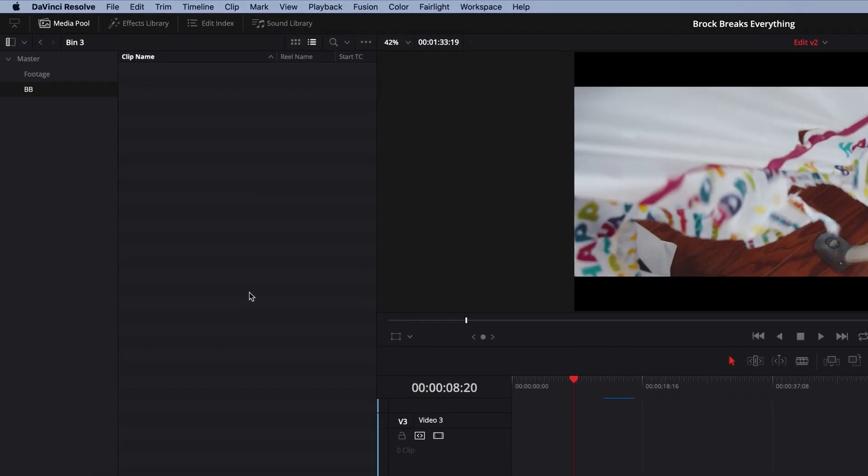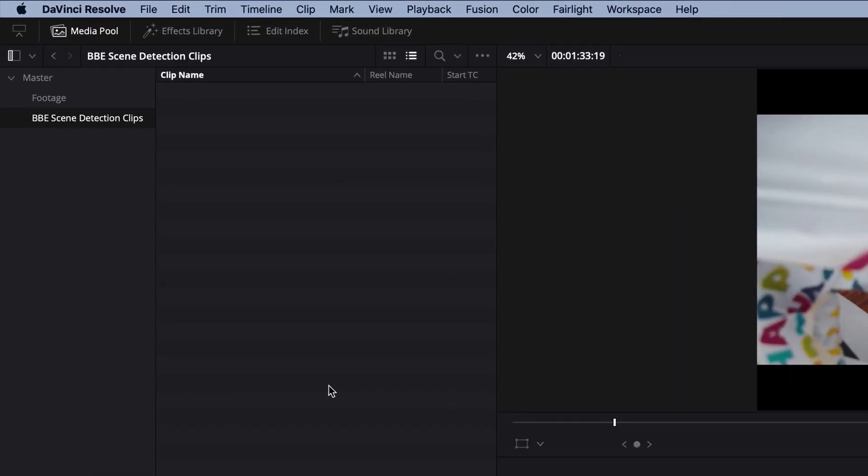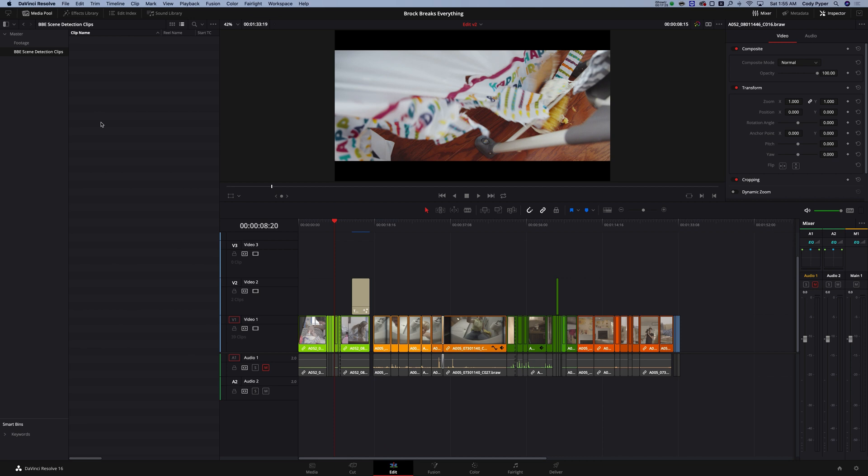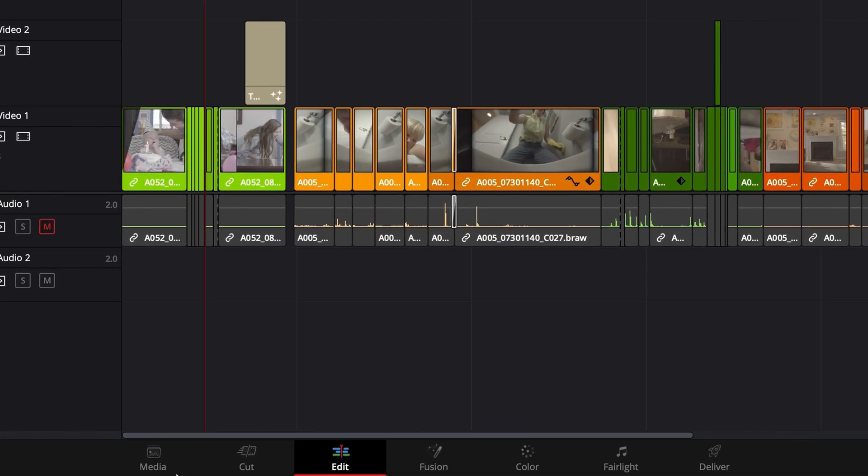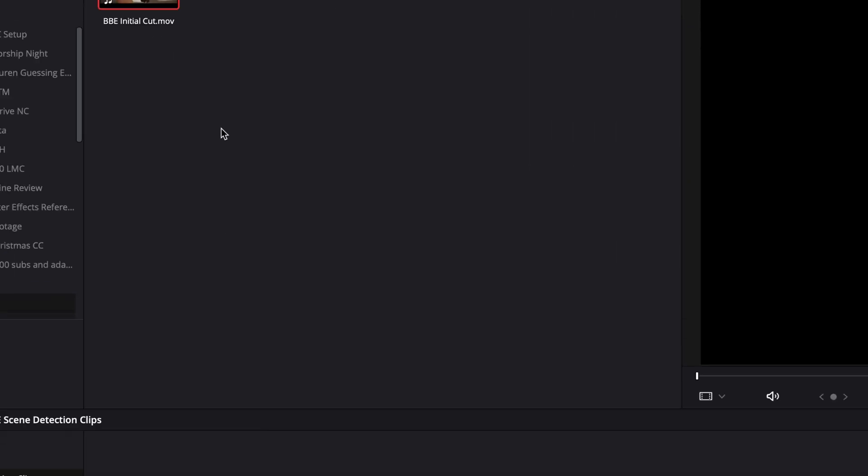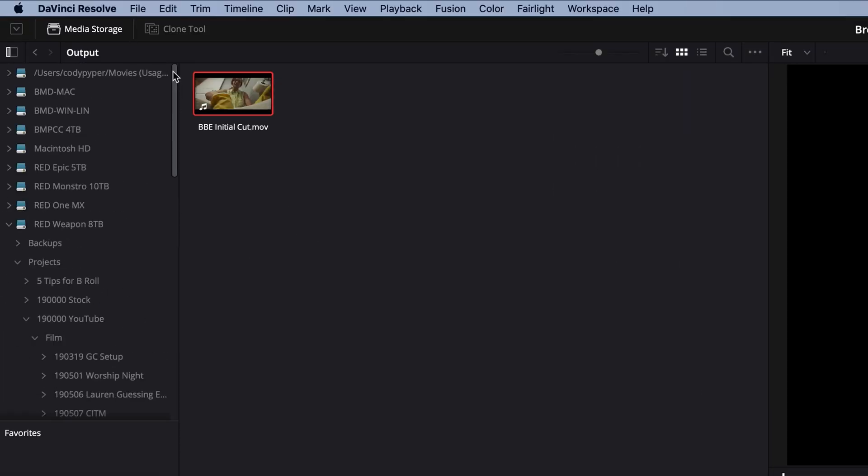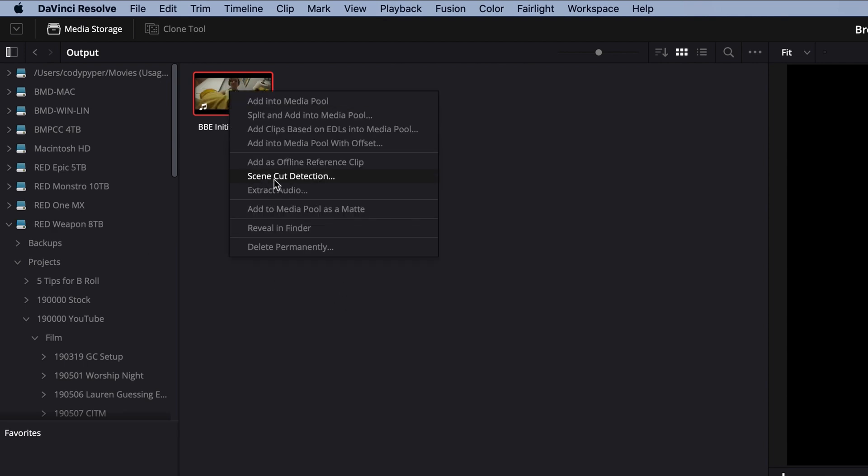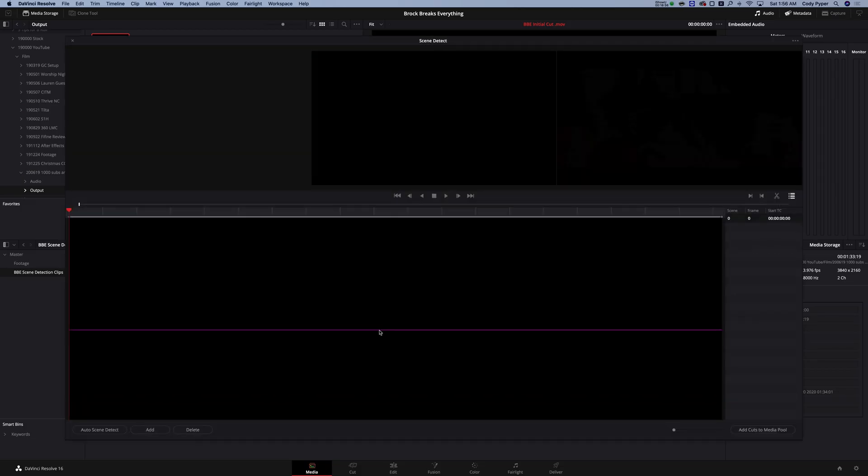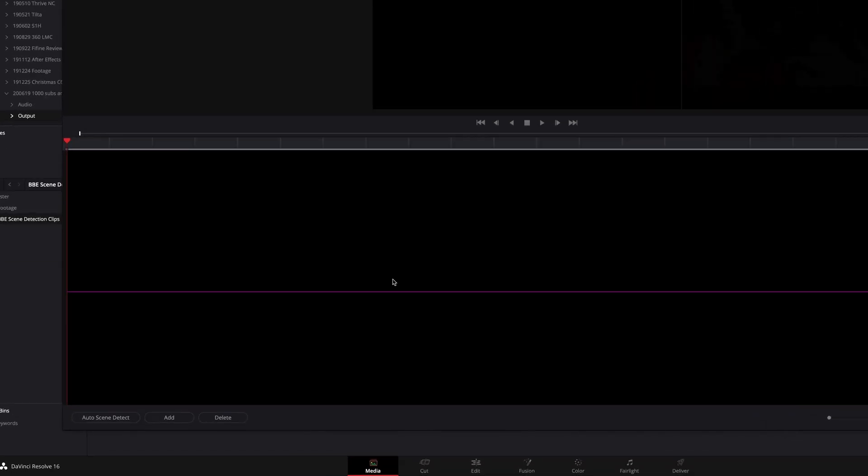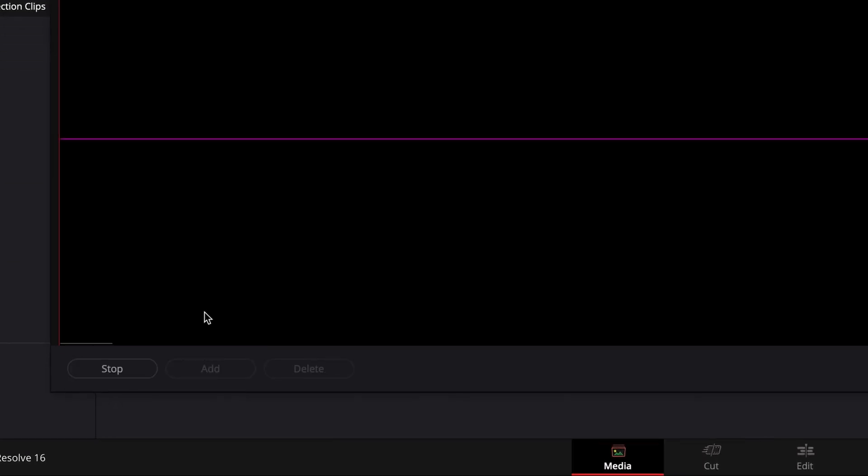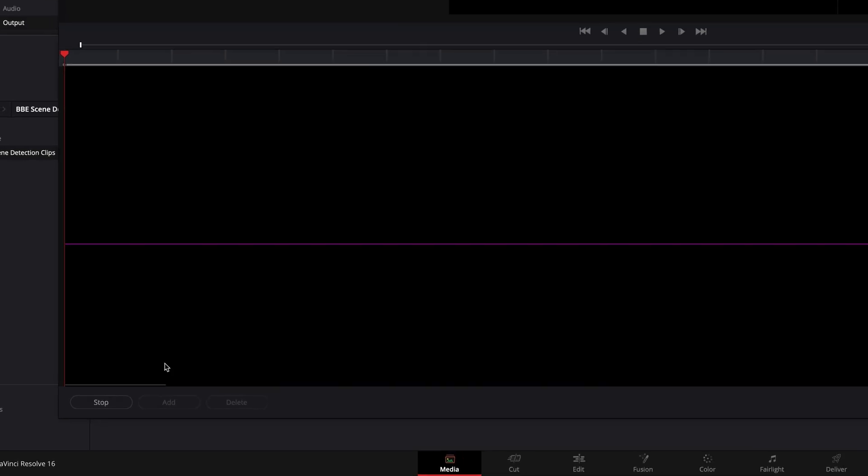So what we're going to do first is we're going to add a bin for our scene detected clips that are going to be imported in. Now we're going to move over to the media tab. Then you're going to want to find your file on your hard drive and don't import it yet. Go ahead and right click and then click on scene cut detection. Then go ahead and click down here to auto scene detect and let it go all the way through.